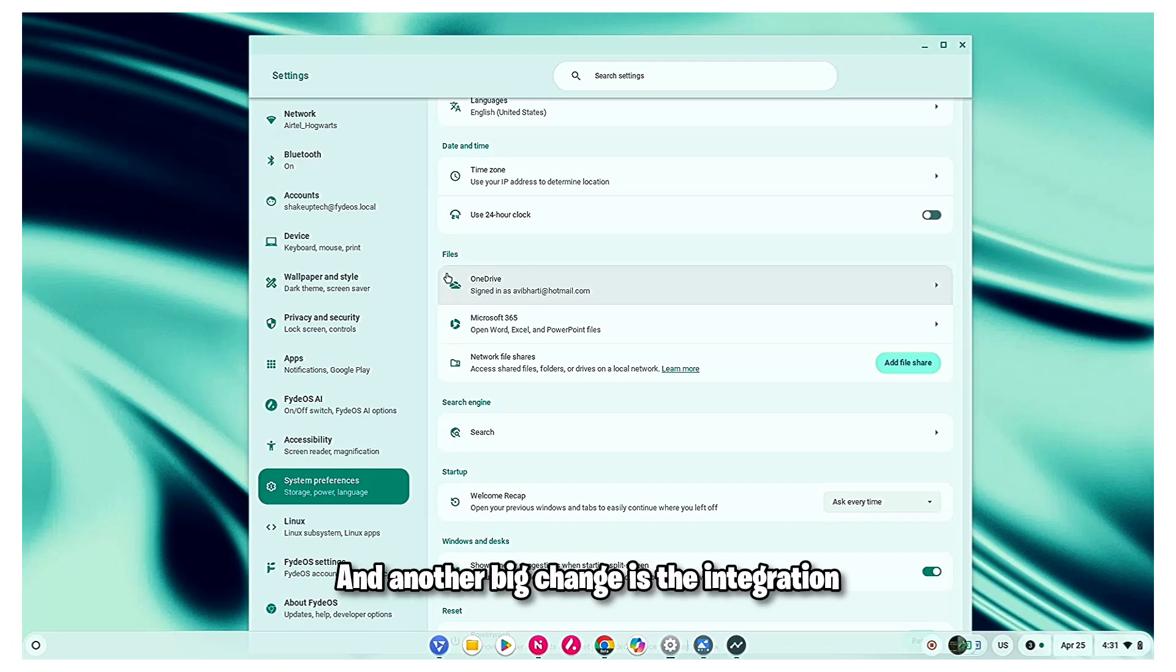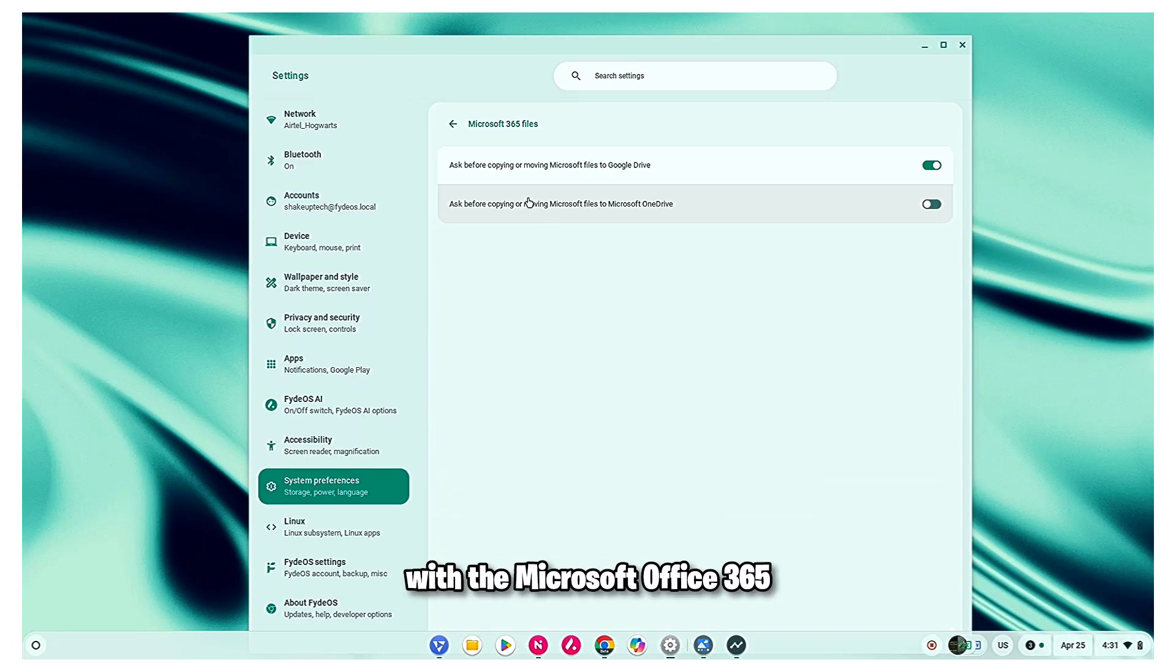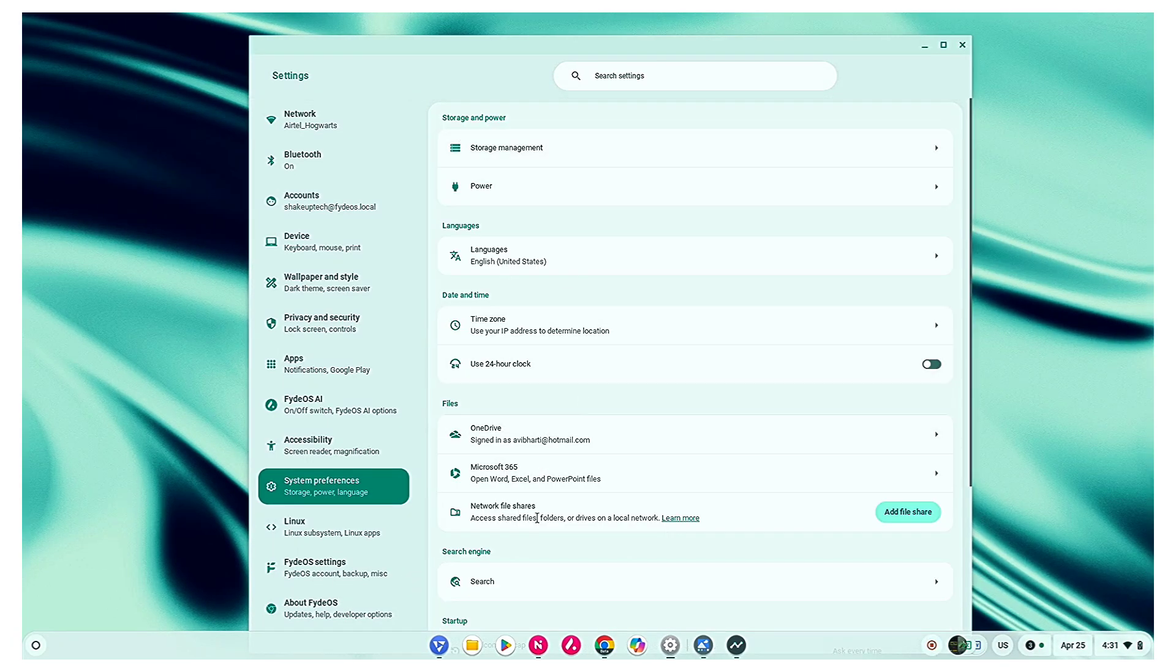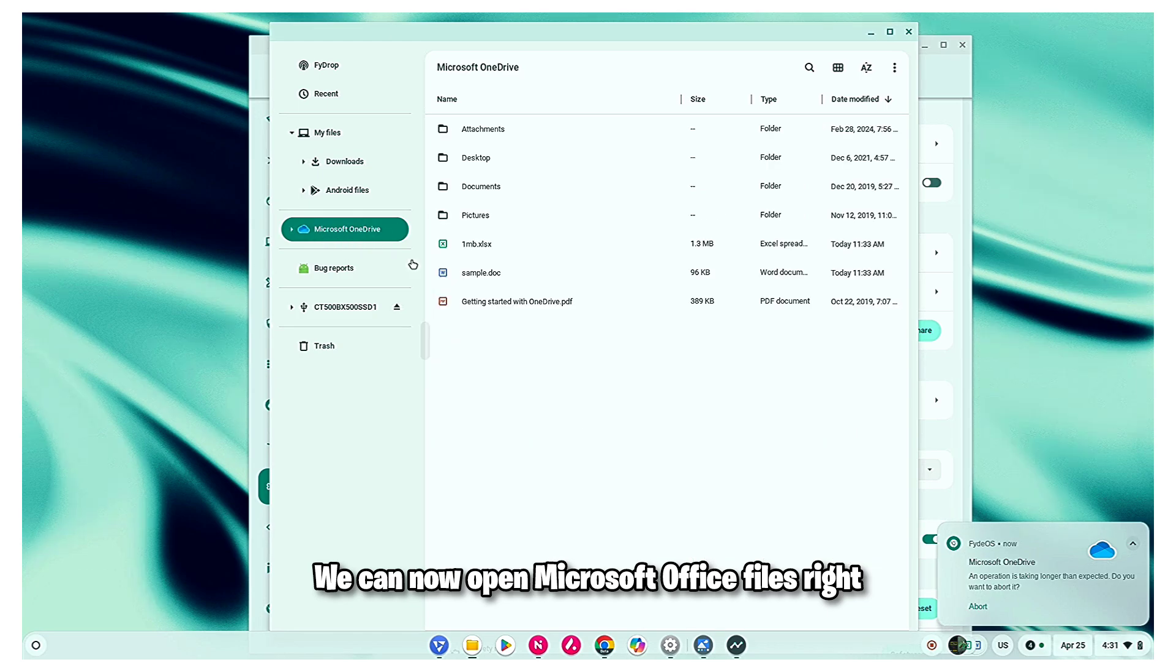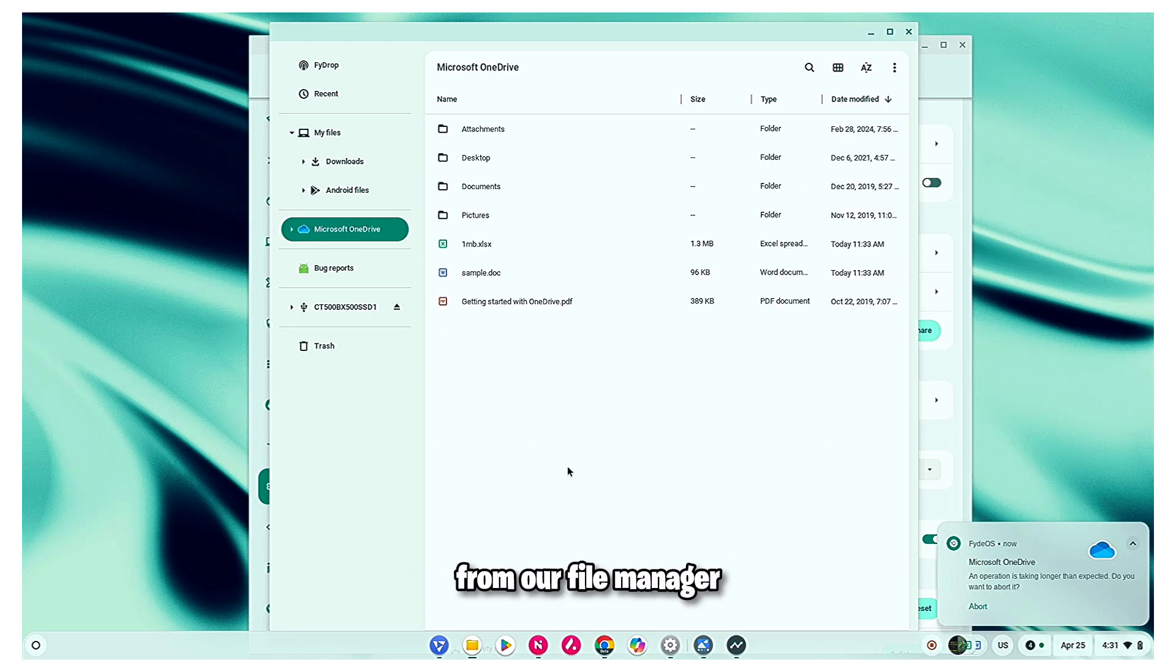And another big change is the integration with the Microsoft Office 365. We can now open Microsoft Office files right from our file manager.